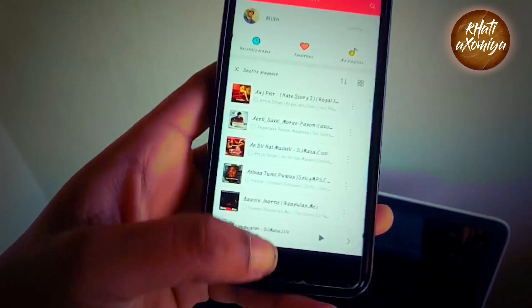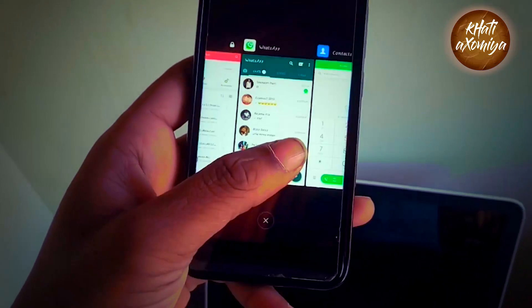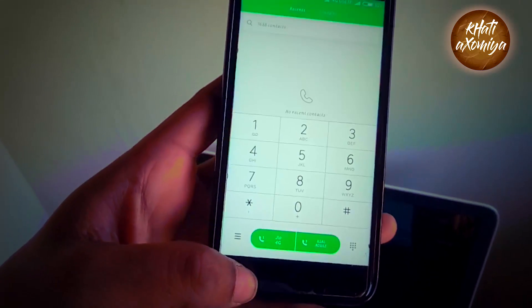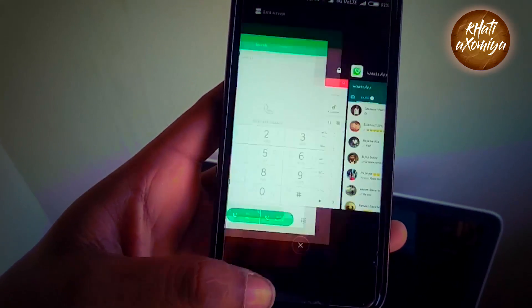After this update, we can now switch to a recent application by double-tapping on the menu button.